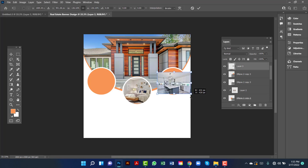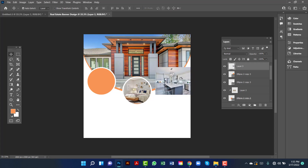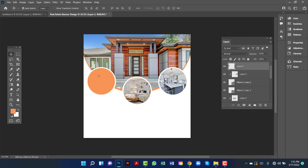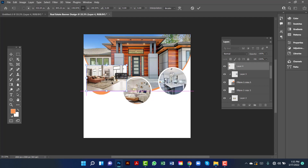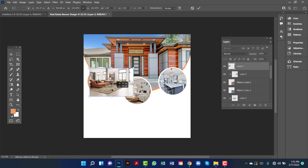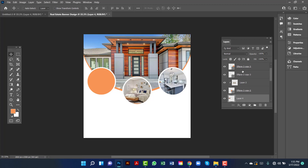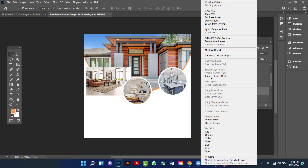I will select this one by pressing Ctrl T and I will increase this image size. Now I will select this image by pressing Ctrl T and increase this image size. Now I will right-click on the image and create clipping mask.